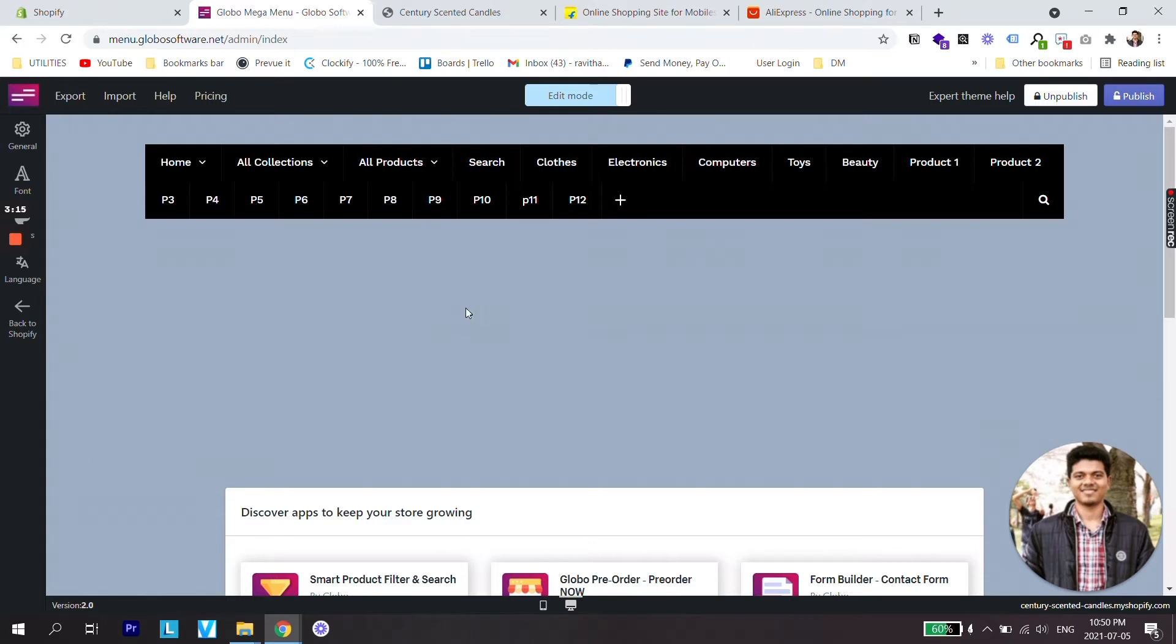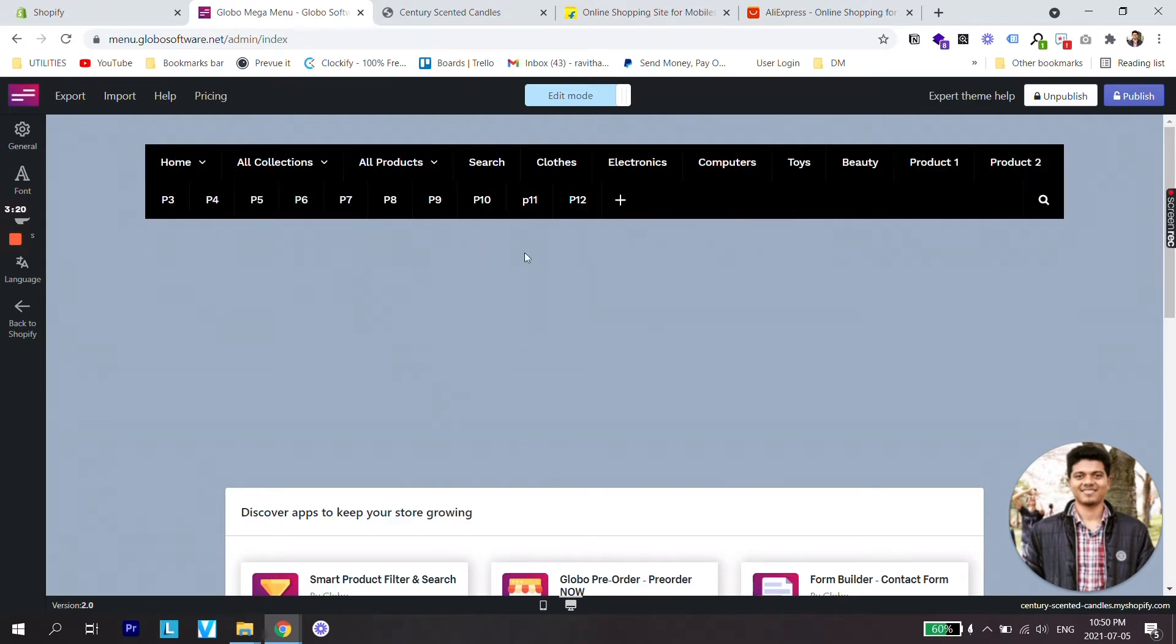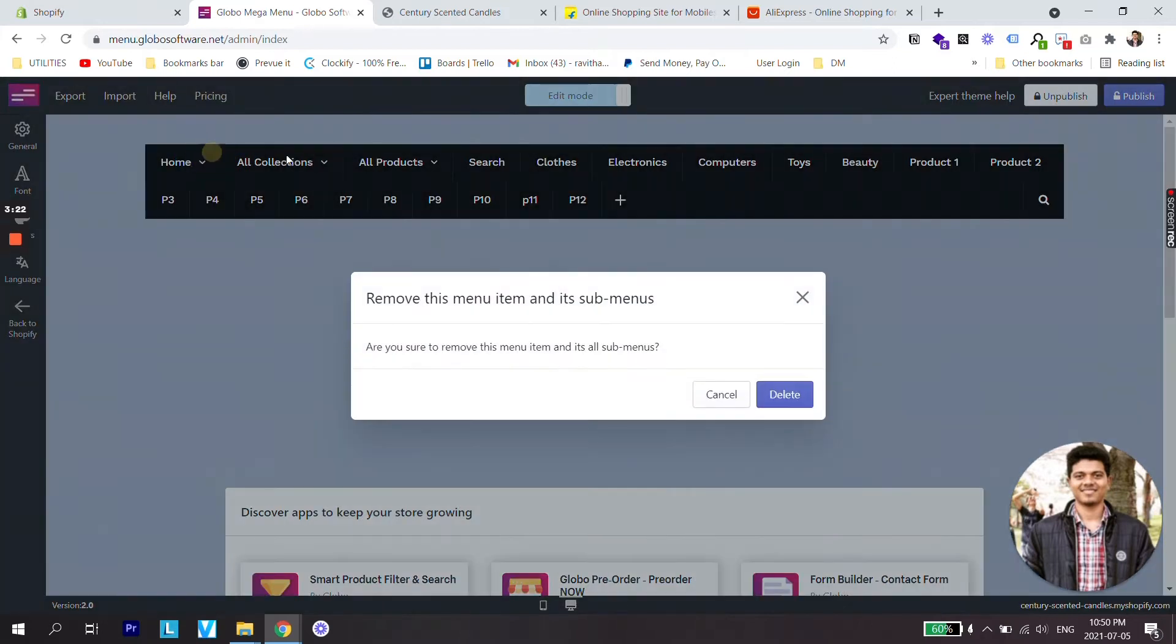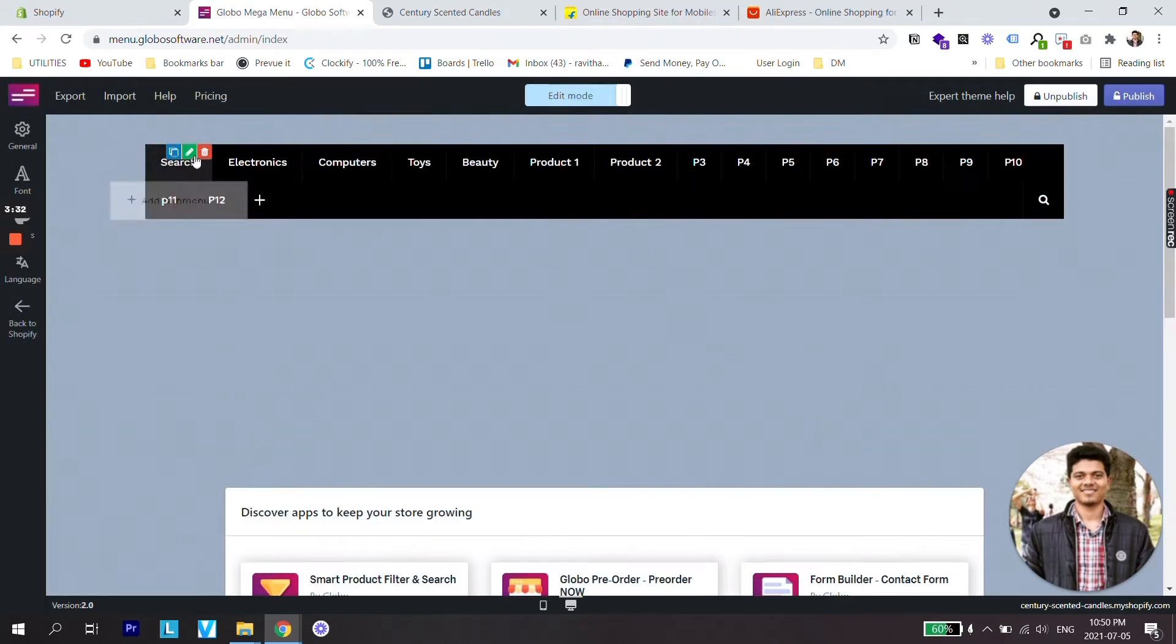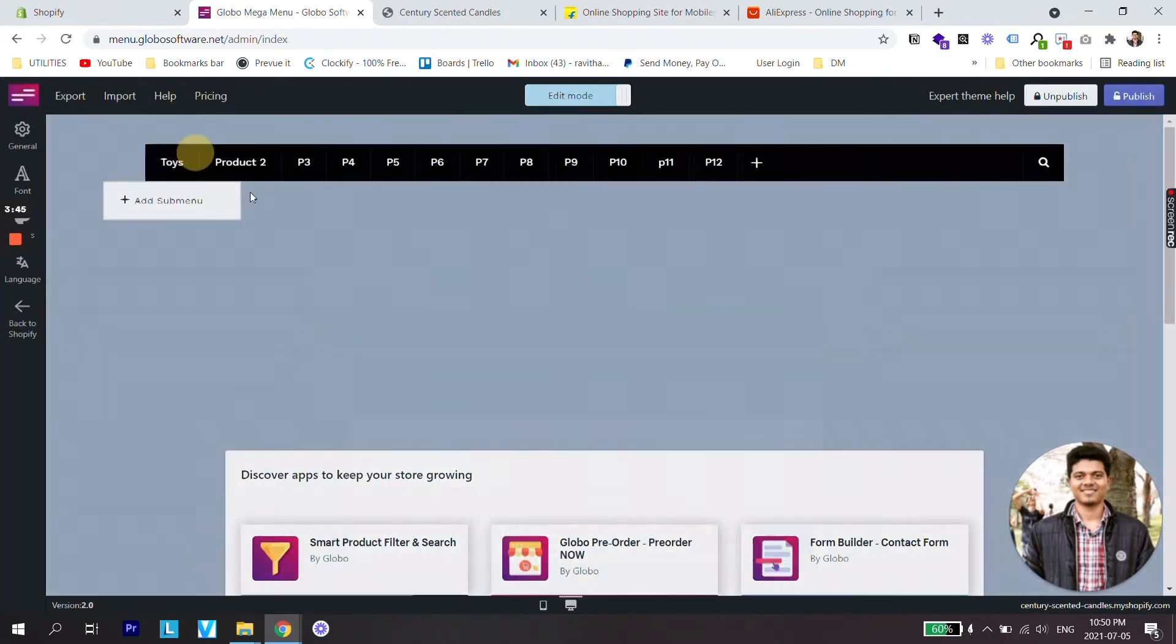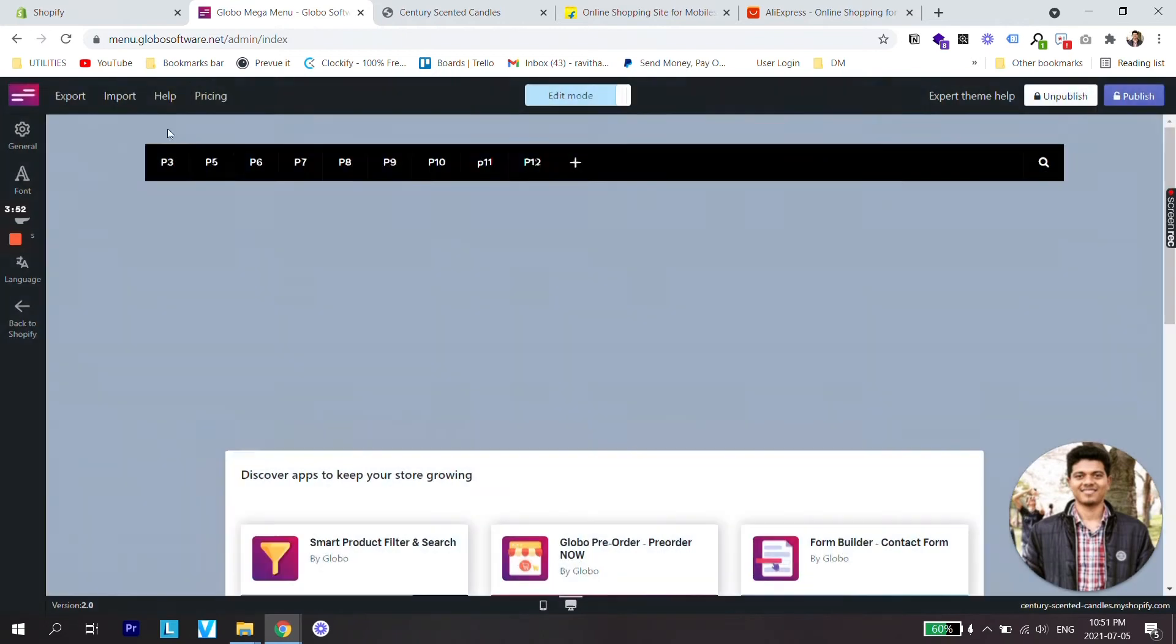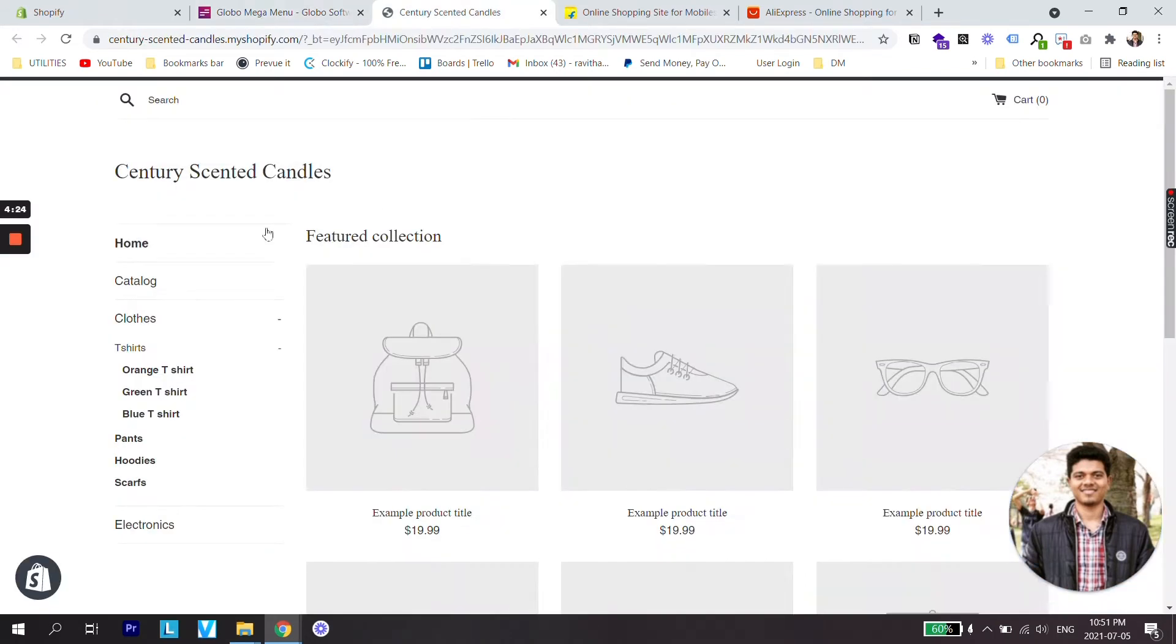So going back to the dashboard of our Mega Menu, you can see I have created many different items here. What I'm gonna do is just delete all this and start from scratch. Perfect. So this is how our menu looks right now. It is not published yet so nothing's on the store right now.